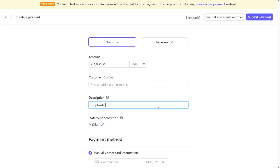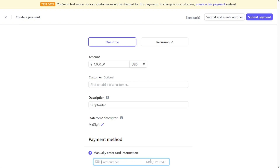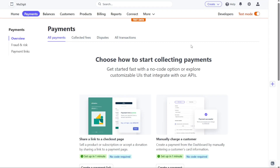Finally, you need to enter the card information associated with the payment. This includes the card number, expiration date, and CVC card verification code. Ensure that you enter these details accurately to facilitate a successful transaction. Once you have filled in the necessary card information, navigate to the top right corner of the page and click on the Submit Payment button to complete the process. Whether you are receiving payments for products, services, or any other transactions, Stripe's intuitive interface and secure payment processing system enables smooth and efficient payment management.